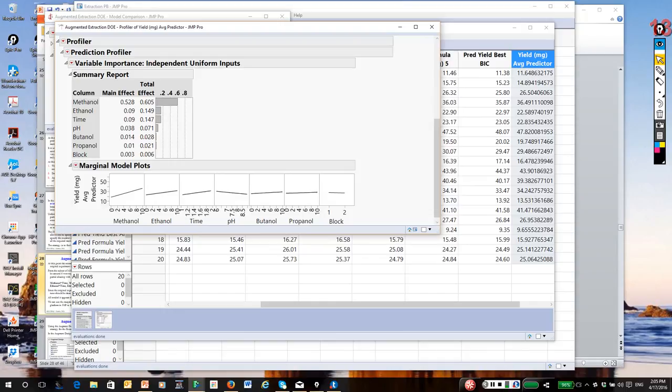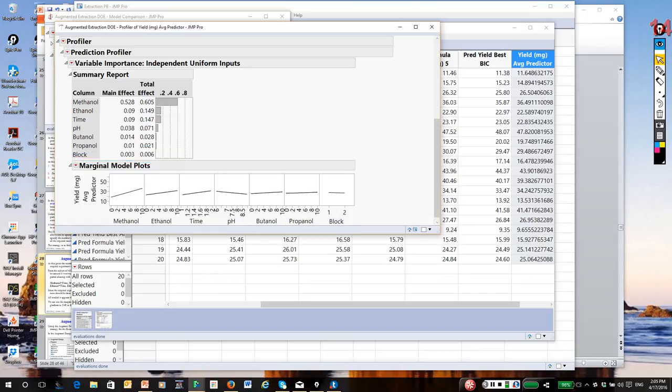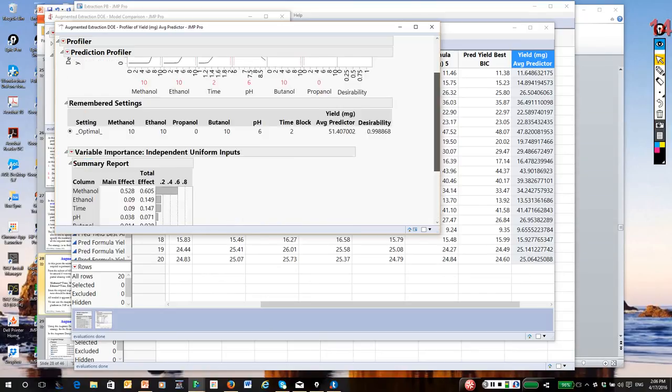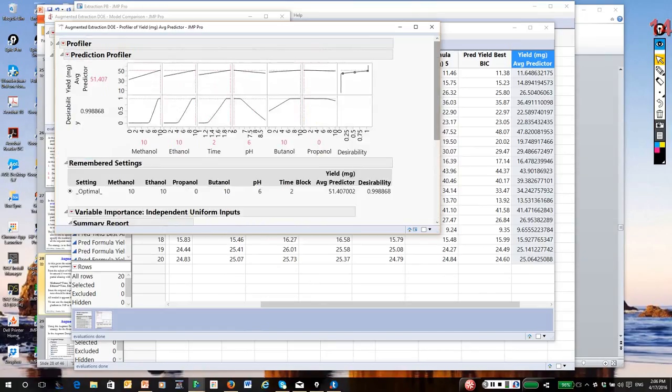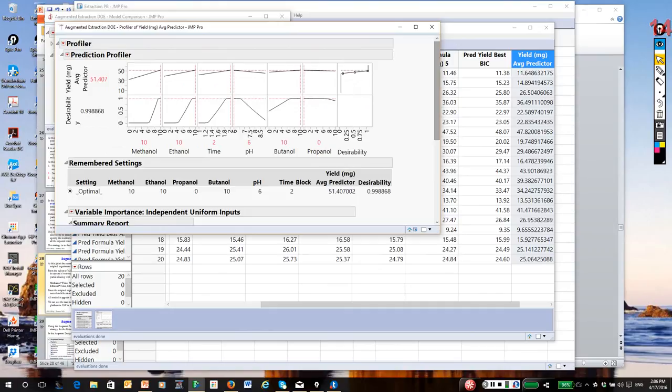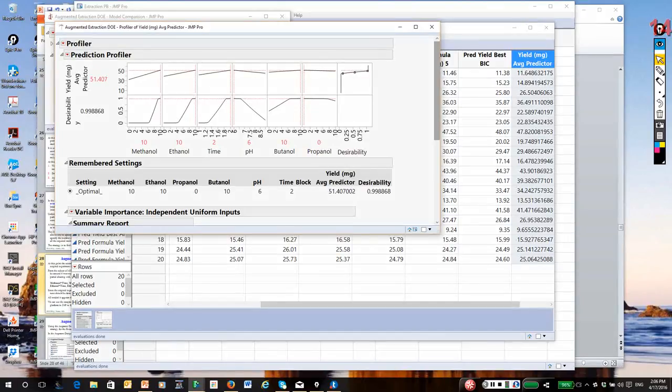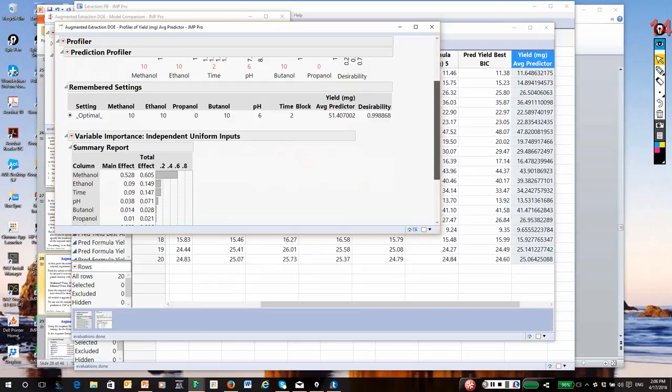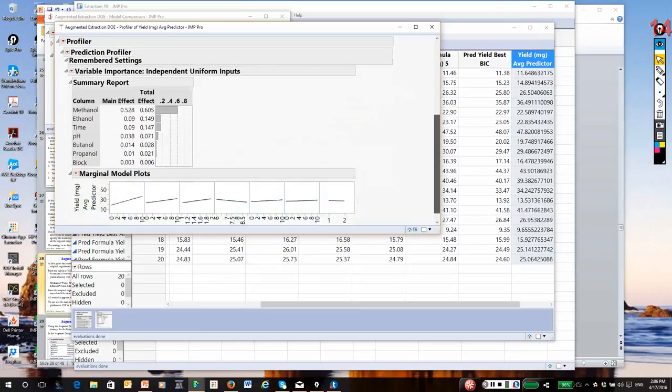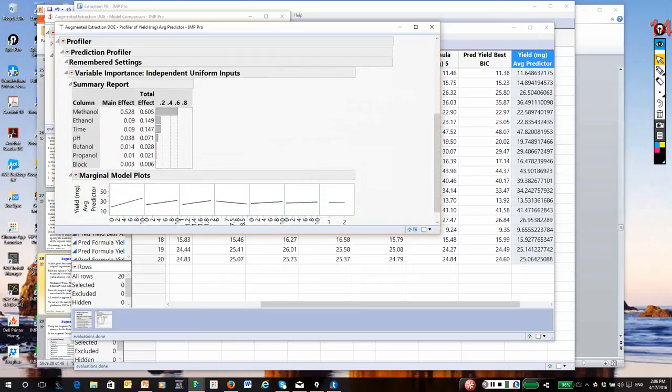Based on the analysis, Jump gives you a relative breakdown in the different effects. It's saying methanol, plus any interactions involving methanol, accounted for about 61% of the variation in yield. Second would be ethanol, then time. Notice pH is relatively small. Also notice something else. There appears to be a small block effect, which sort of is interesting. There shouldn't really be a block effect. But for some reason, it does show up.